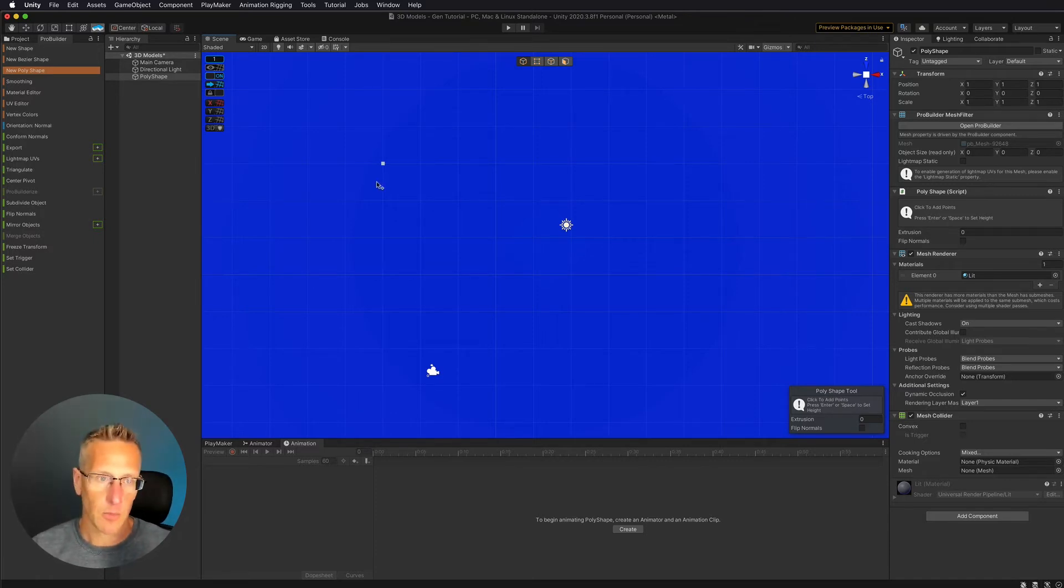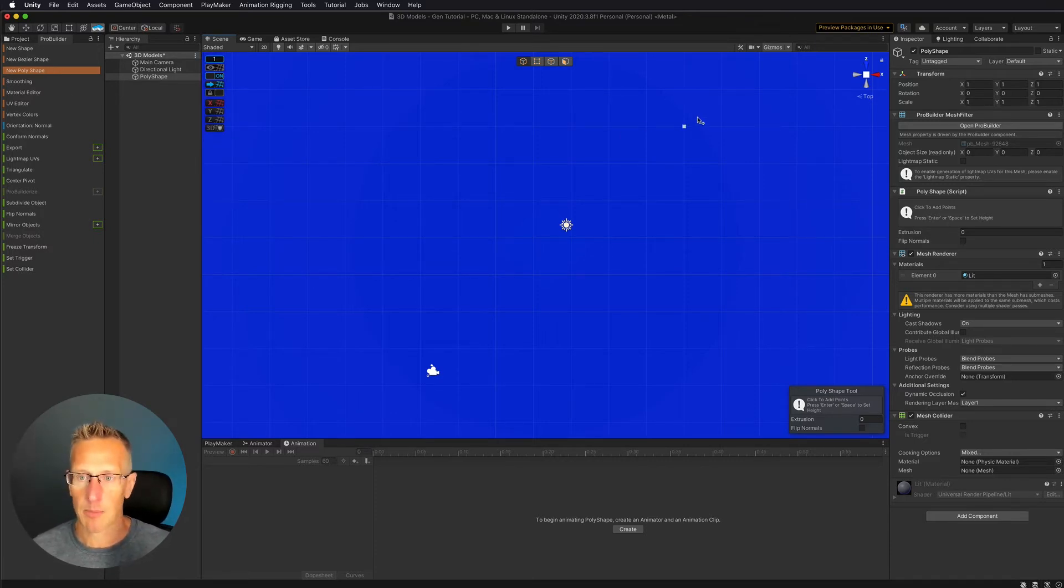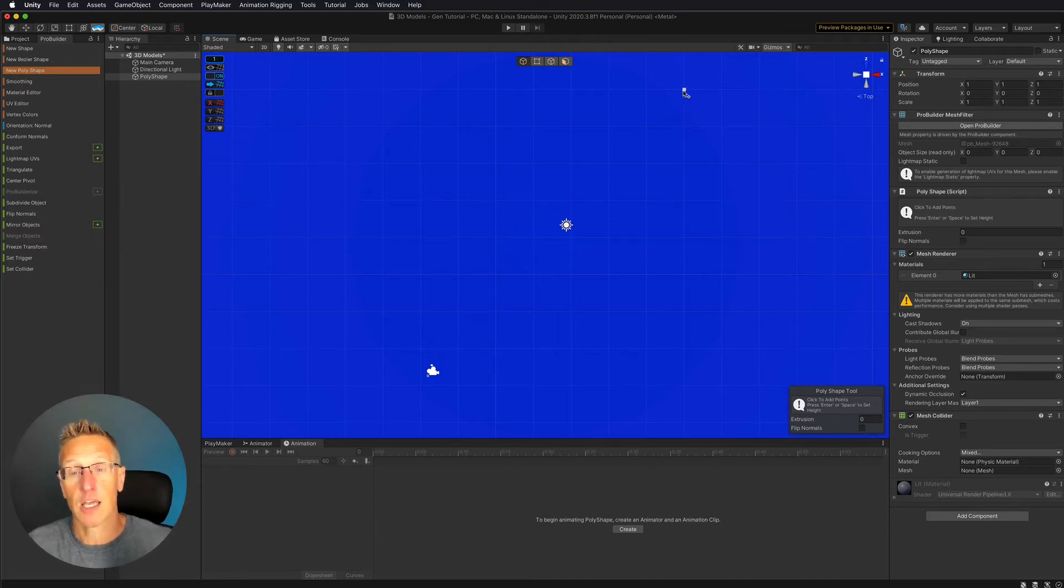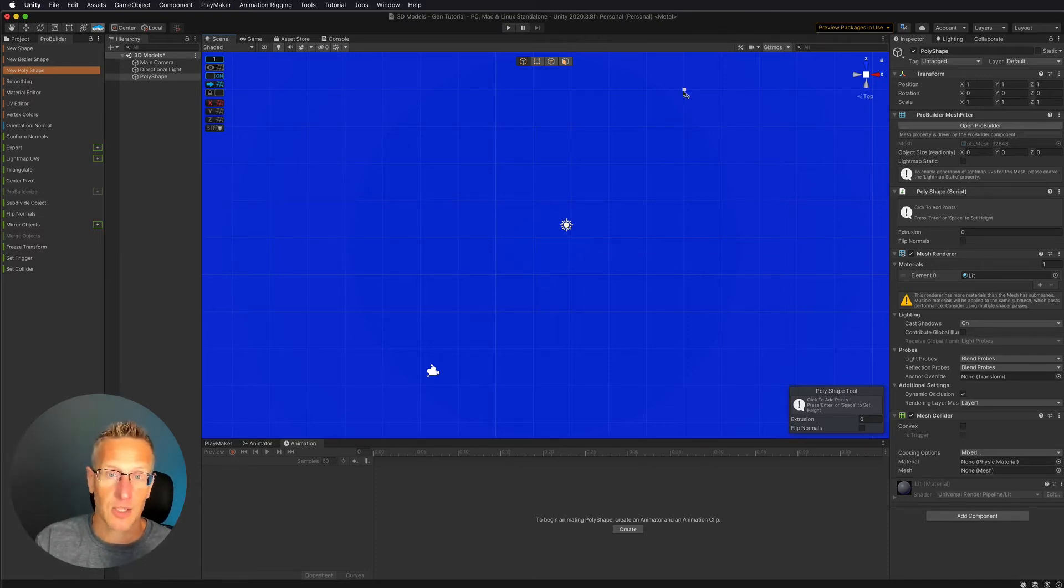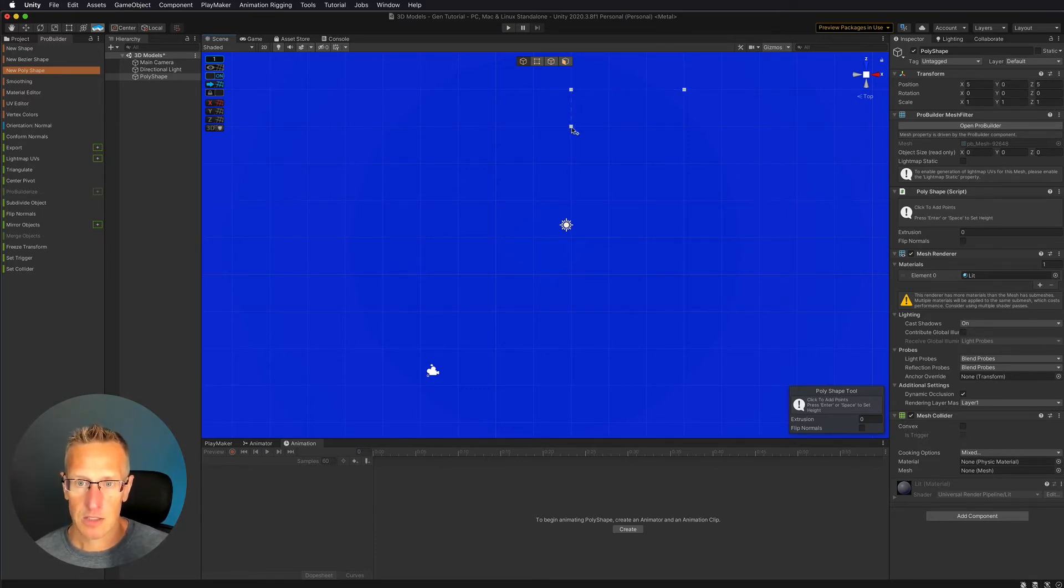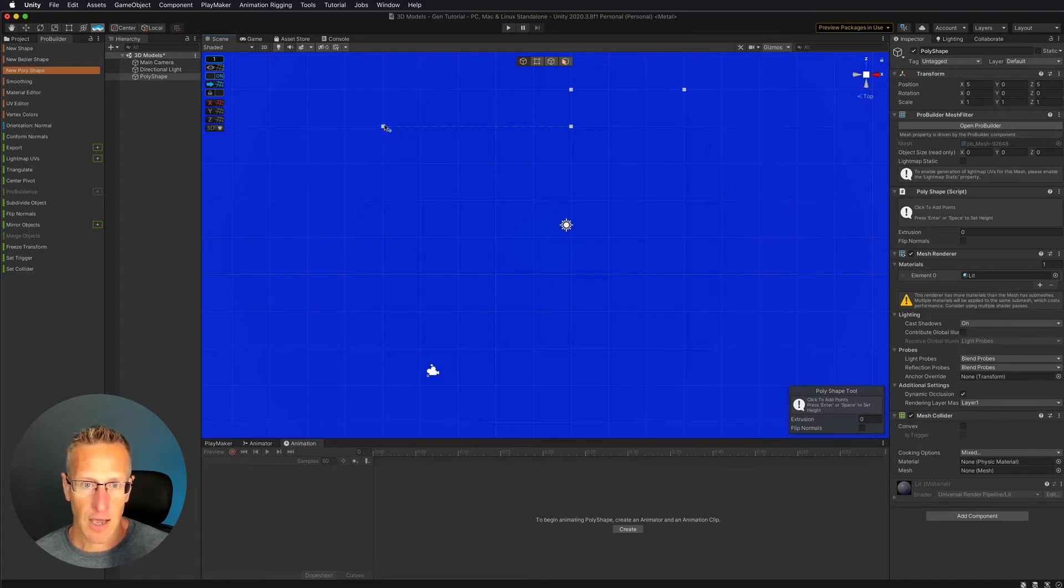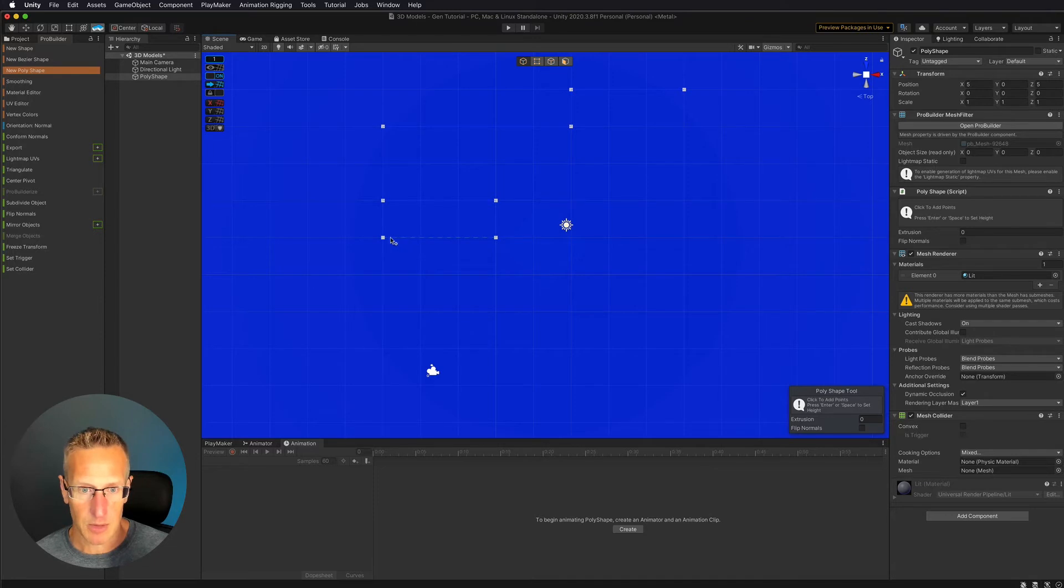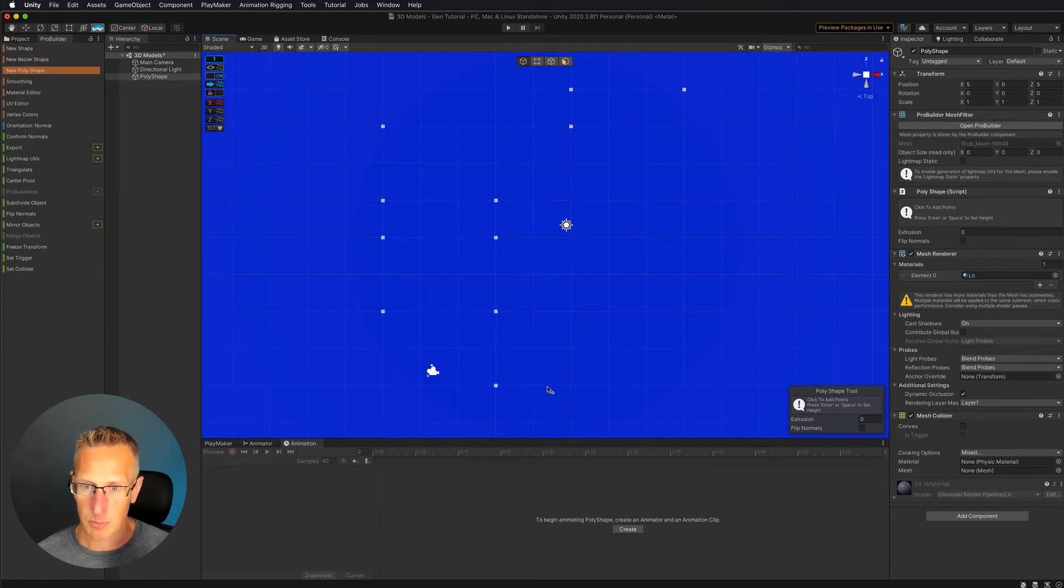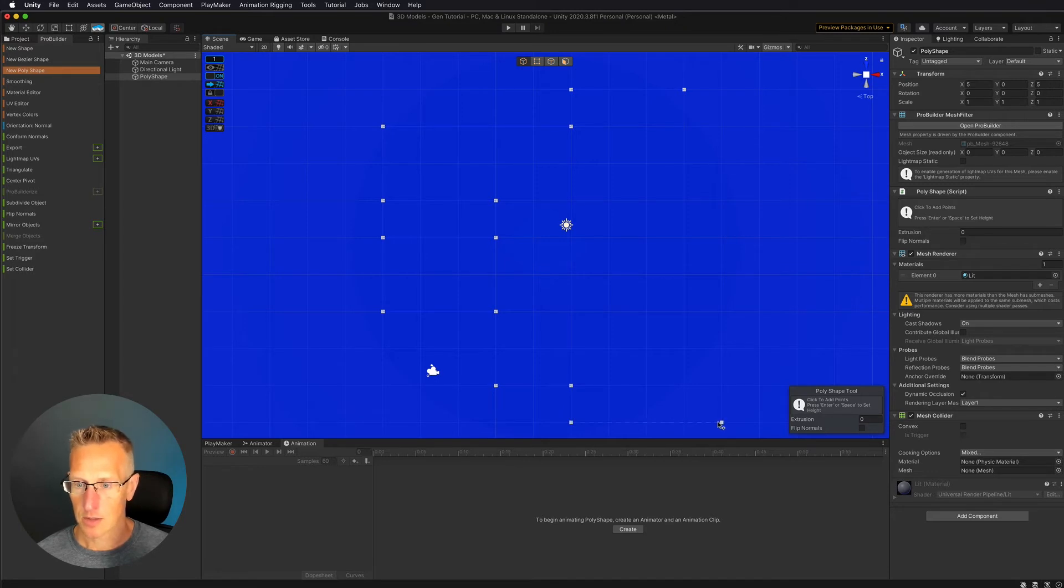So anyway, back to our new Polyshape. It's wanting me to draw out a shape. So if we're developing some kind of a building, this would be a great way of setting that up. So let's go ahead and just drag out and build some kind of shape that we can have as a building. I don't know what kind of building this would be. I'm not an architect, but let's just say it looks something like this.